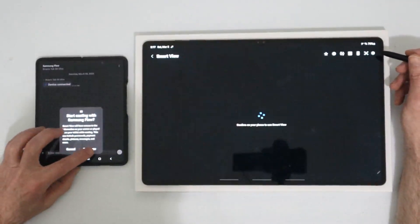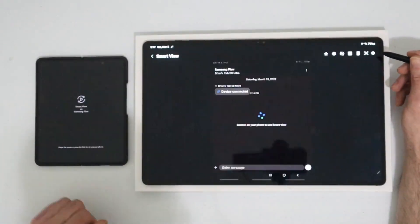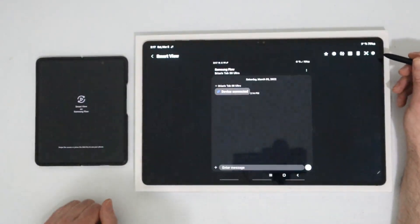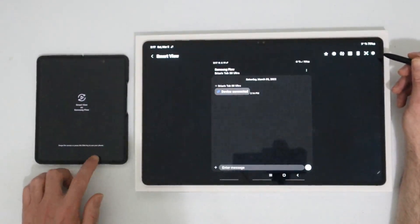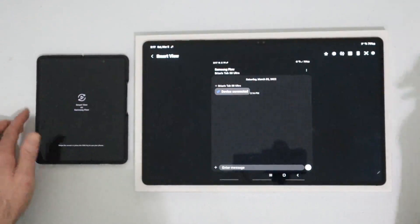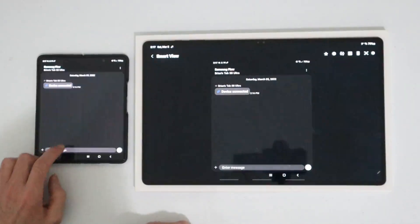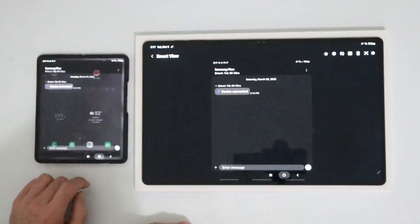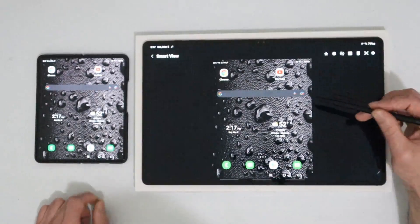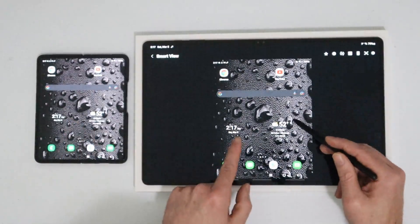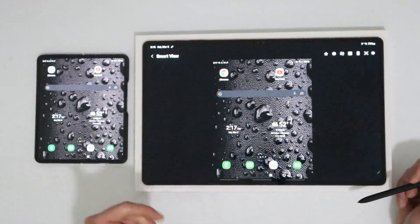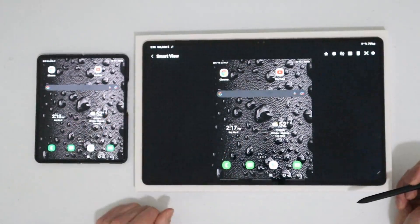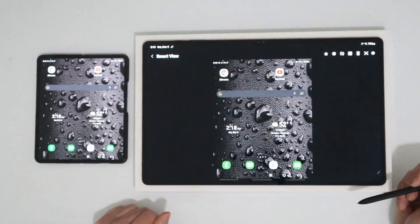Start now on the Fold 3. Let me go ahead and see about minimizing this. You see here my phone screen is now on the Tab S8 Ultra. However, this looks really clunky, right? I mean, how are we going to use this? It's taken up the whole entire screen, so let's fix this real quick.